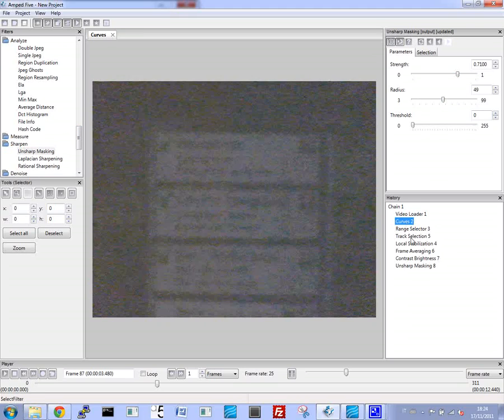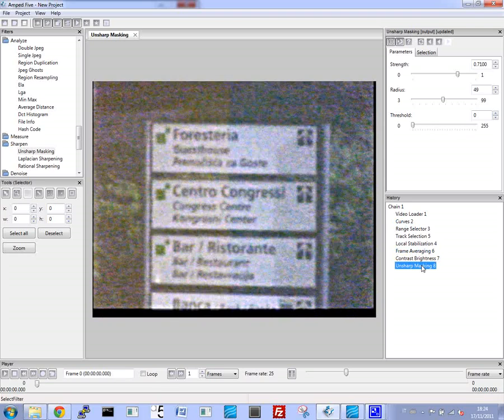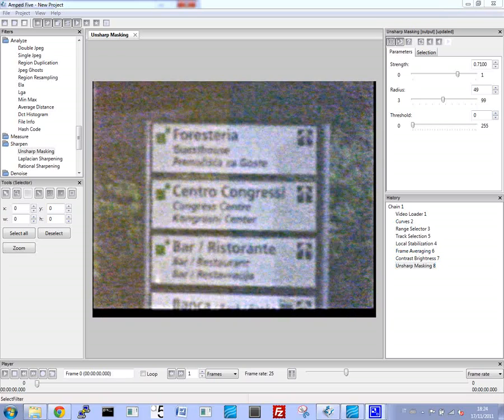At this point we can really see everything. This was the original. By making some improvements, going down the chain, you can see that now we can basically read everything almost as if it's daylight.